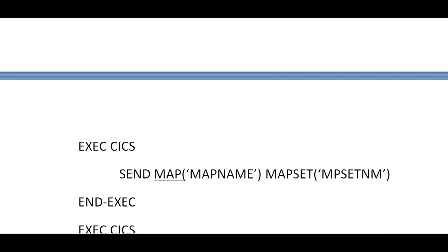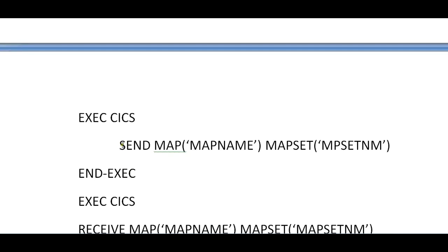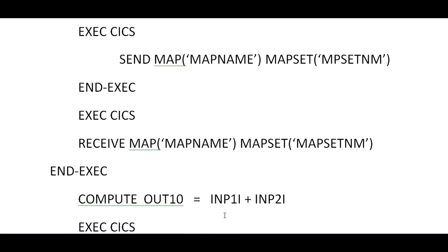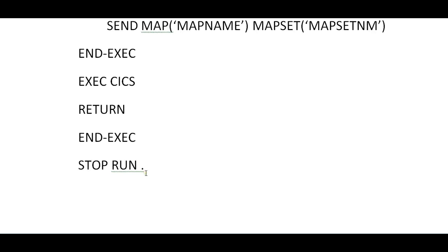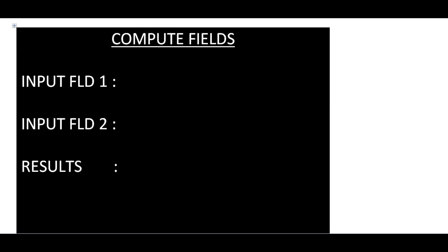This is the program you need to code for simply sending a map and receiving a map. You may have different kinds of fields and different calculations, but this is the main base program for all further programs you will write. Just understand: SEND MAP, RECEIVE MAP, COMPUTE — whatever calculations you need — 'I' for input, 'O' for output, then SEND MAP with map name and map set name, and don't forget to have a RETURN statement. Then STOP RUN.